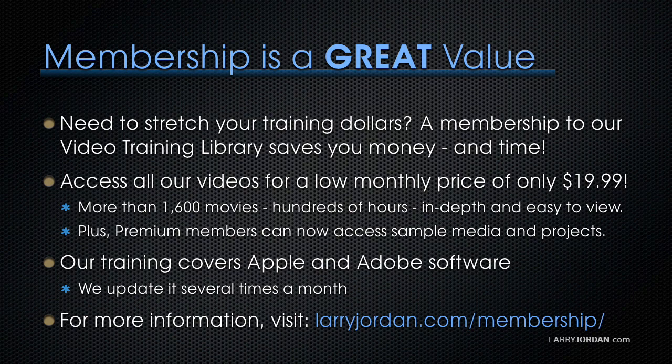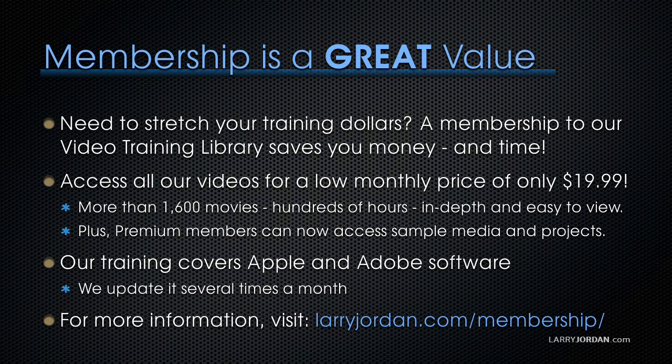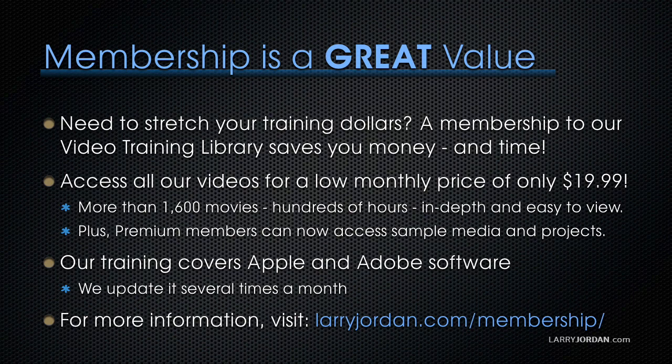By the way, membership is a great value when you need to stretch your training dollars. A membership to our video training library saves you money and time. You can access all of our videos for a low monthly price of only $19.99. That's more than 1,600 movies, hundreds of hours, all in-depth and easy to view.